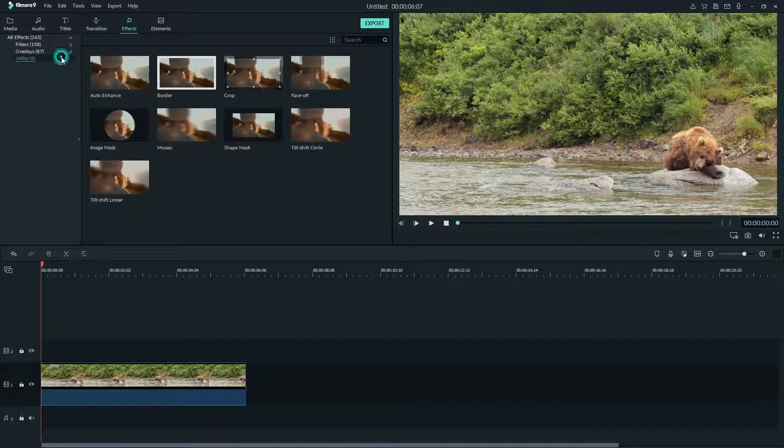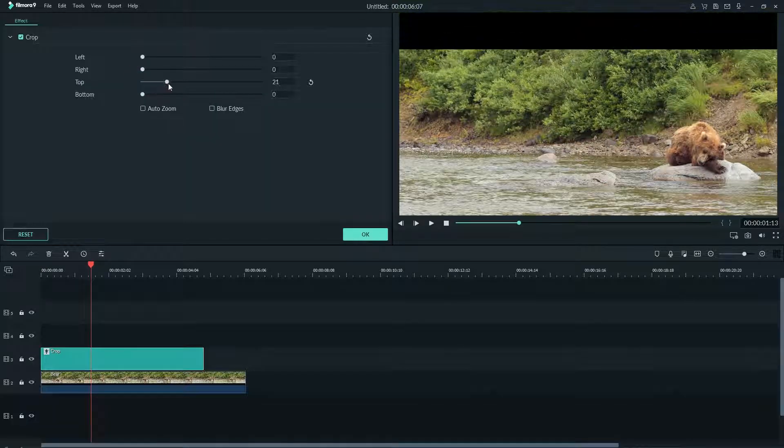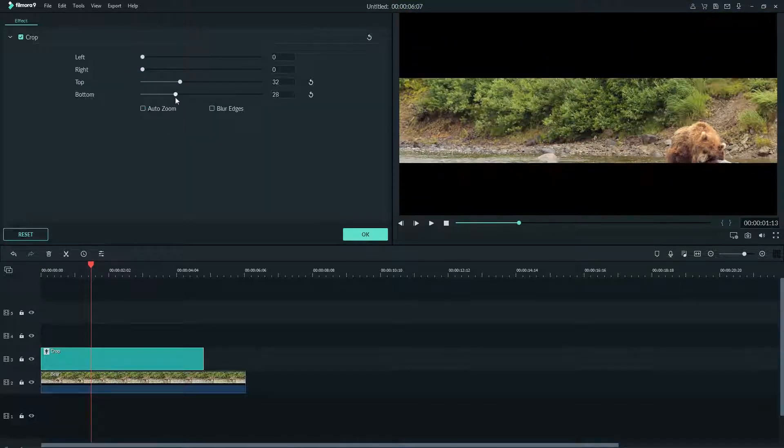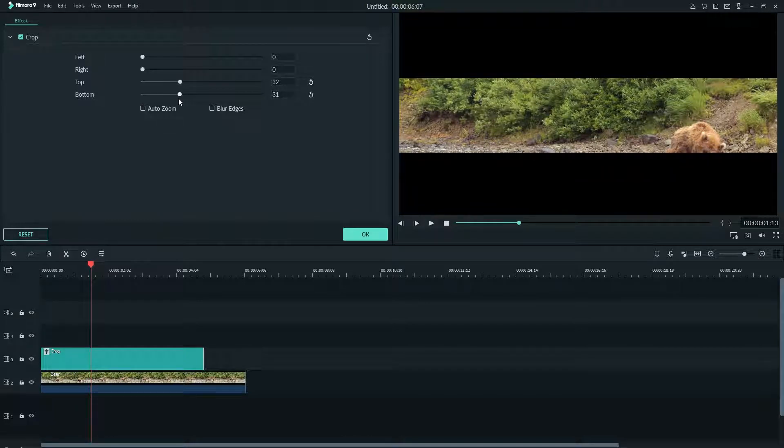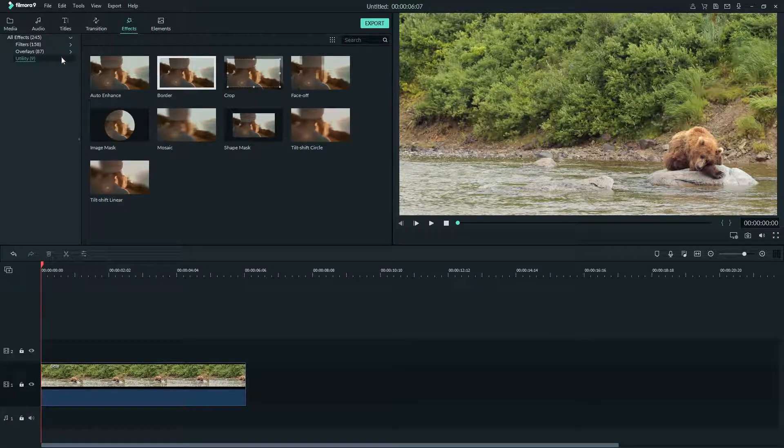Utility effects are even more specific. If you want to crop your video, add a border, or blur out someone's face you can do all of that and more with utility effects. I'll go over utility effects in more detail in a future tutorial.